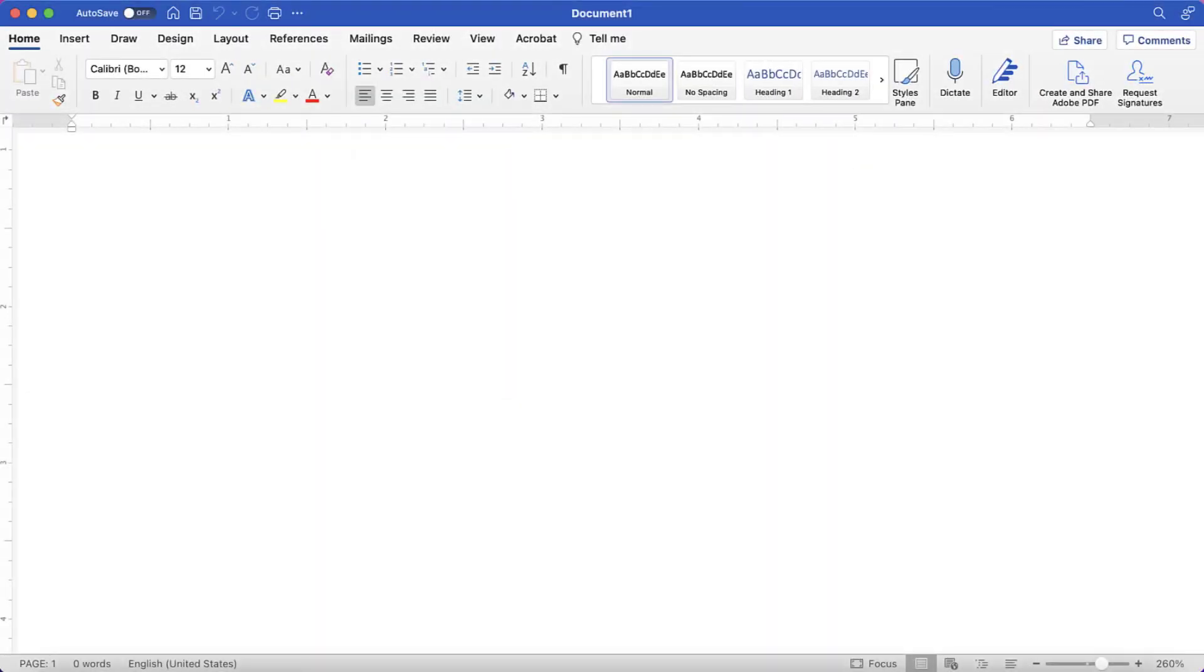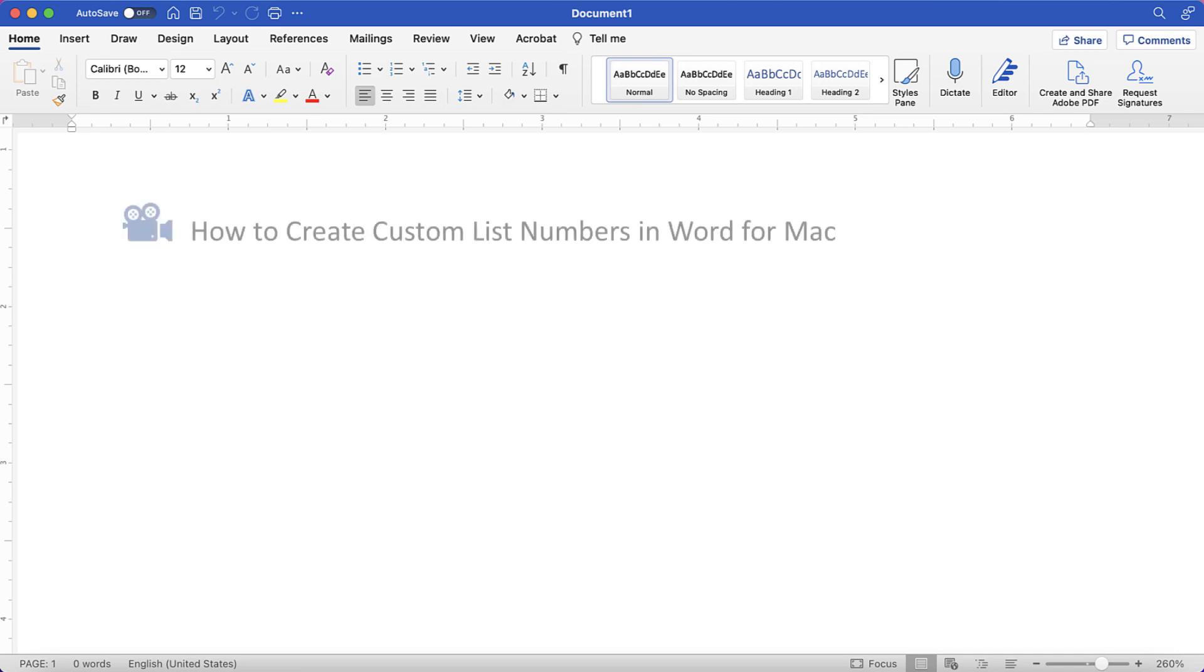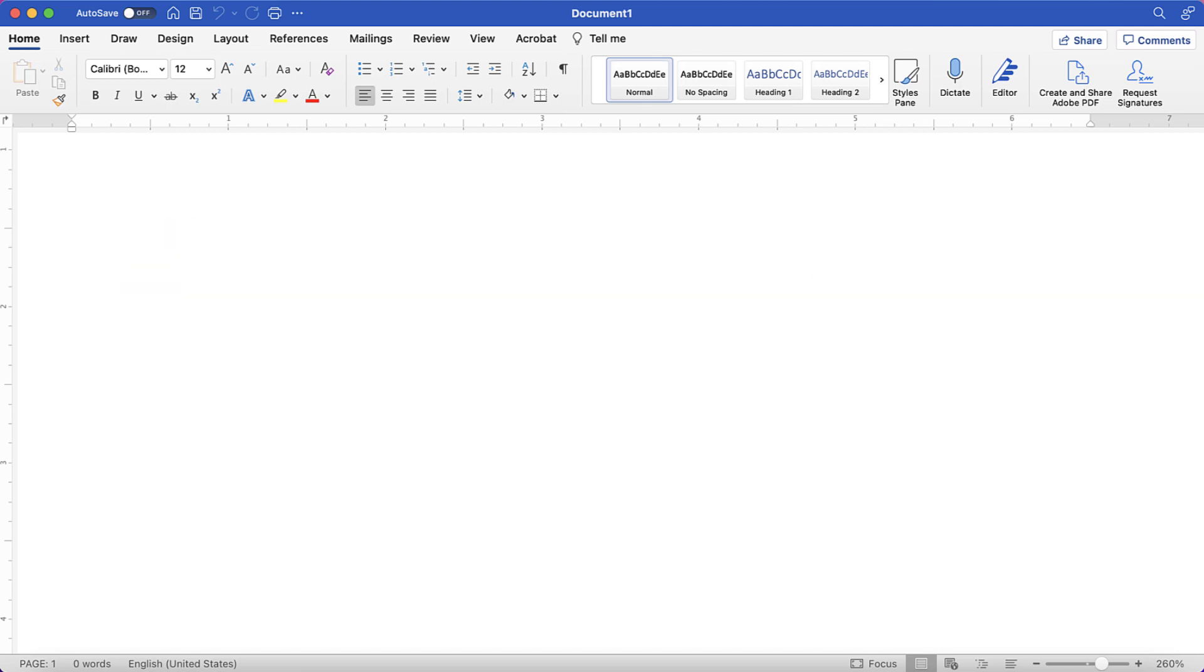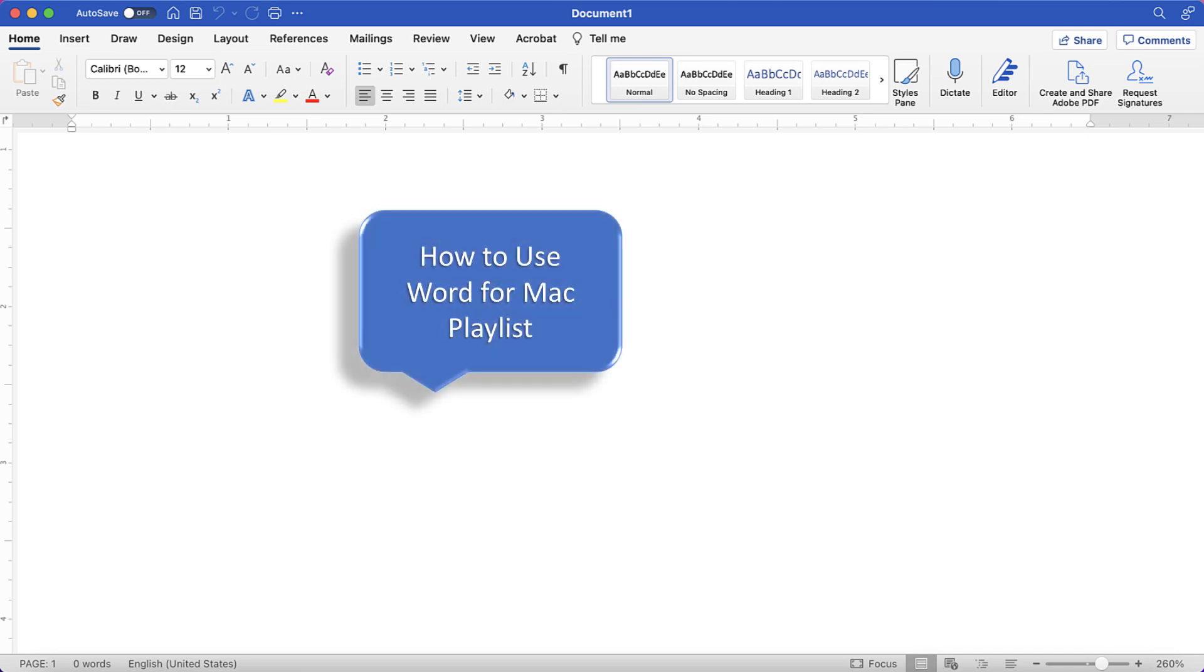I have a growing collection of tutorials about Word for Mac, including How to Create Custom List Numbers in Word for Mac and How to Change Your Name for Track Changes in Word for Mac. Please see the complete list in the playlist titled How to Use Word for Mac, which is linked in the description box below.